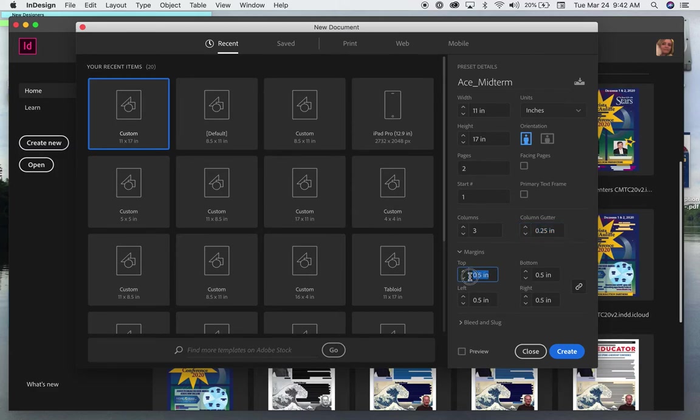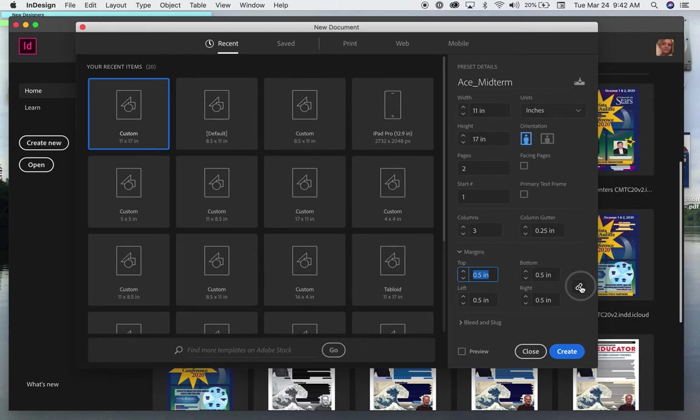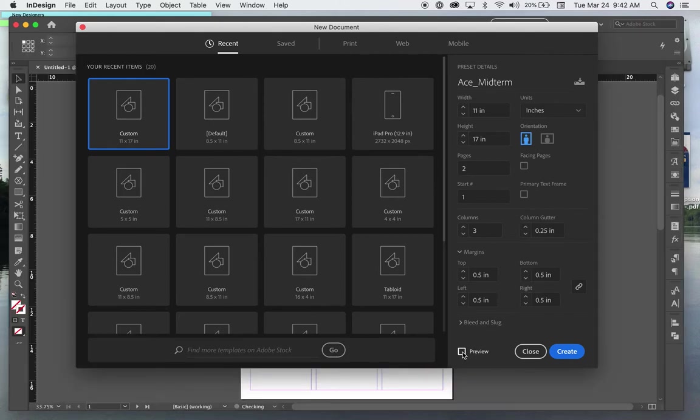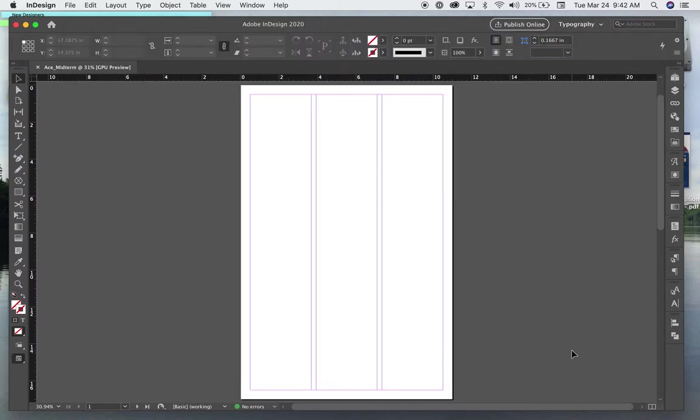And 0.5 for margins all around. Make sure this chain looks linked, not unlinked. You can click preview and it will put your document in the background. And you can click create. This is how you start.